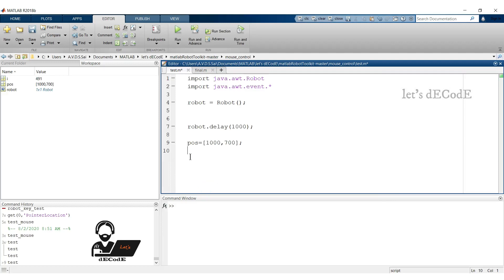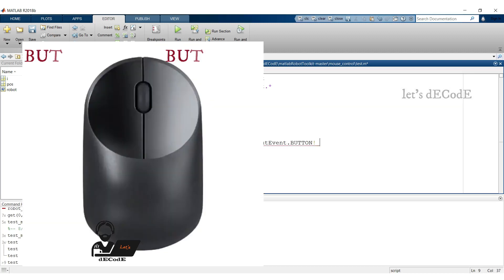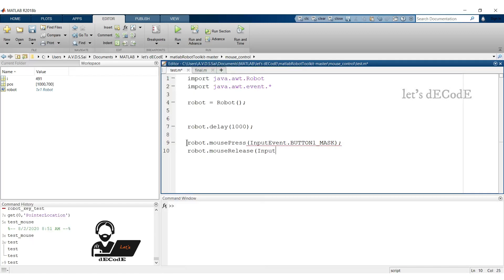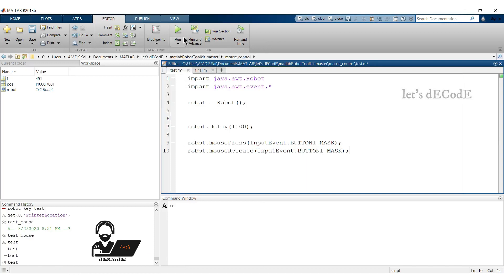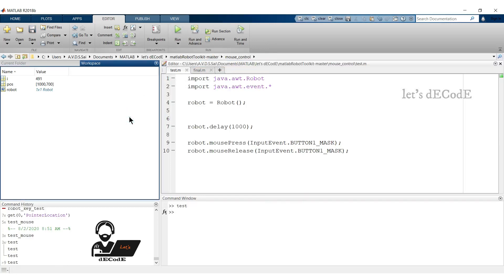Let's see how to control the left and right buttons of the mouse. Similar to the keyboard, we press the mouse with the key input event dot button1mask, where button1 represents the left button of the mouse, and button3 represents the right button of the mouse. Release the mouse button. Let's check it. Now my cursor is in an editor window. Place the mouse over workspace so with a left click we activate the window. Yup we got it.